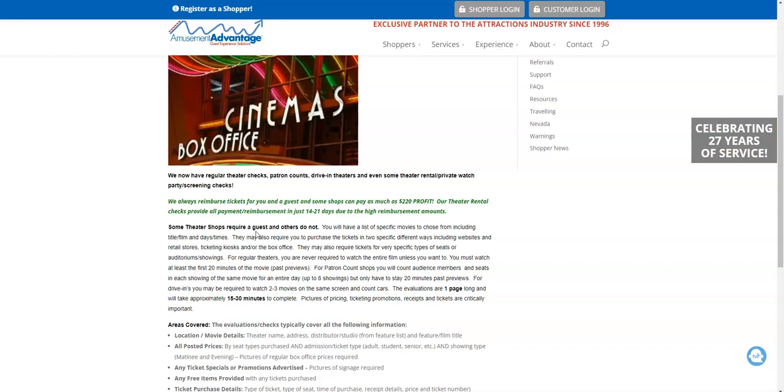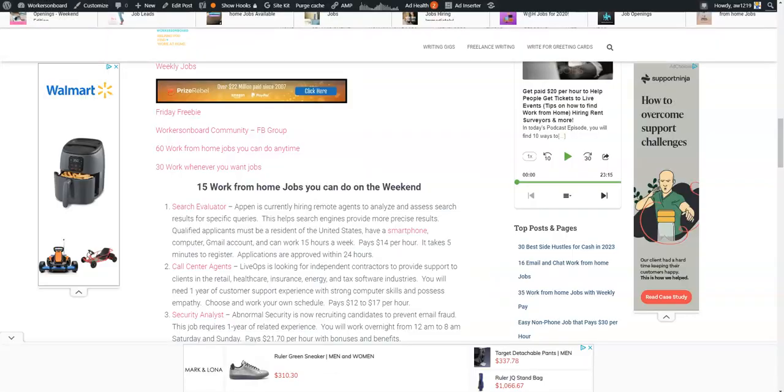And then assign yourself to those shops. Make sure you read all the information within the shop details so that you can get paid for those shops. But it's an easy way for you to make extra money, like a little side gig or hustle for you to make extra cash.